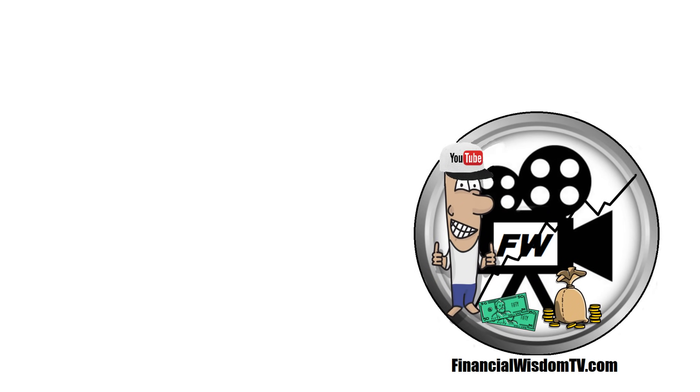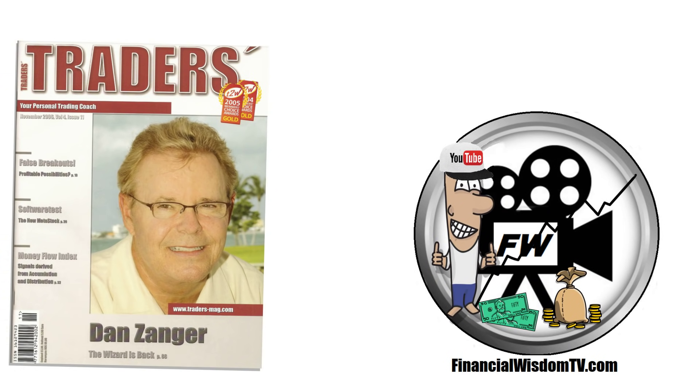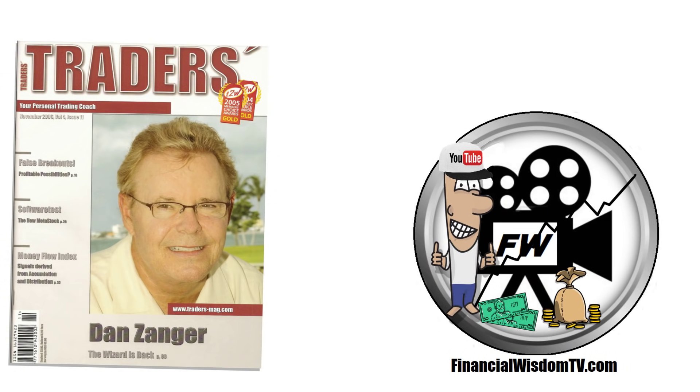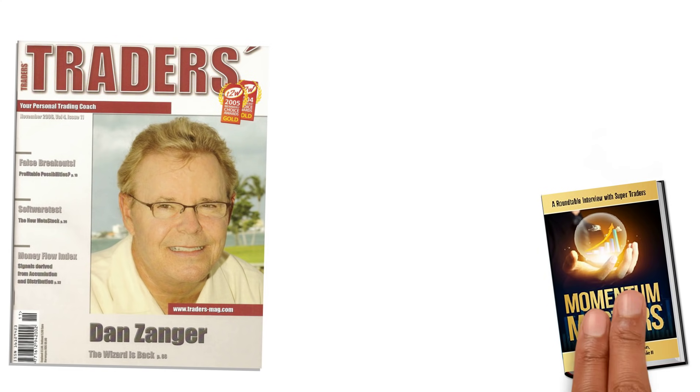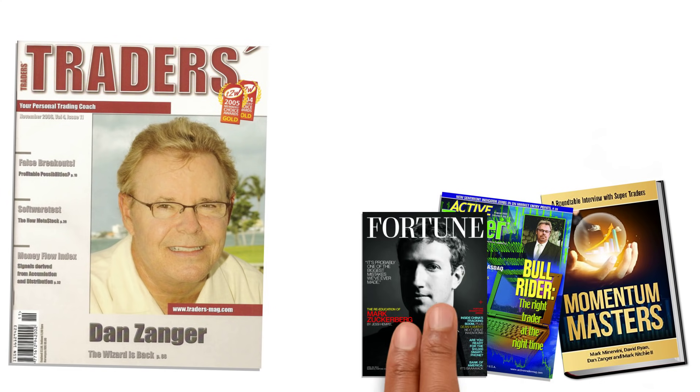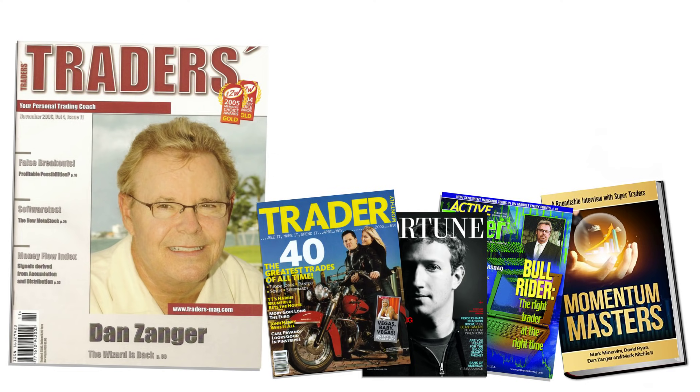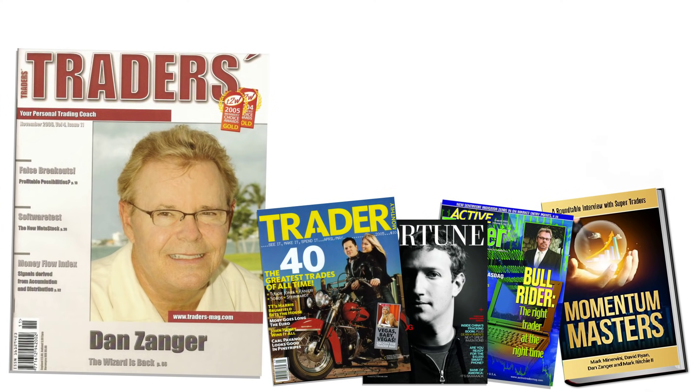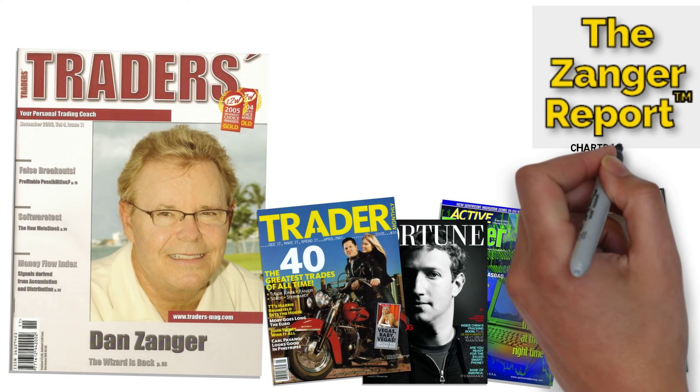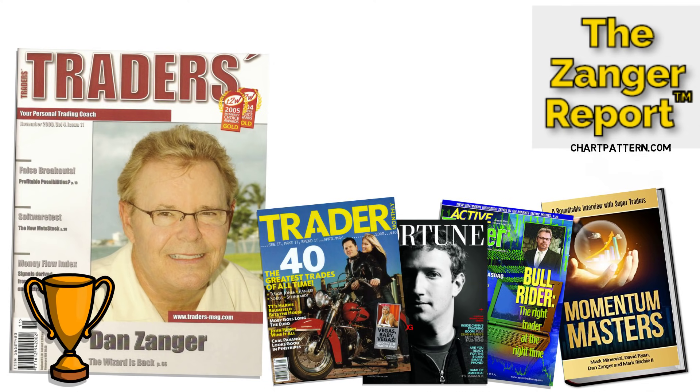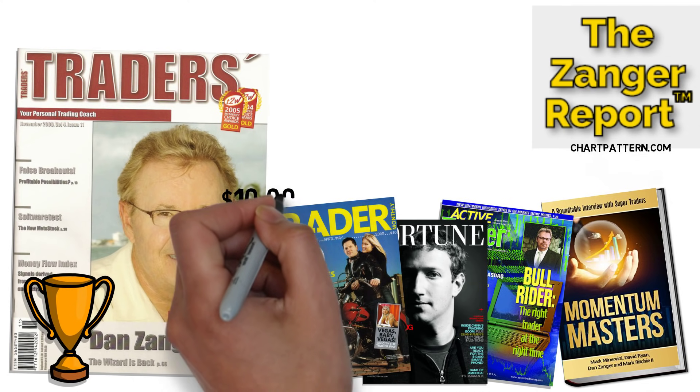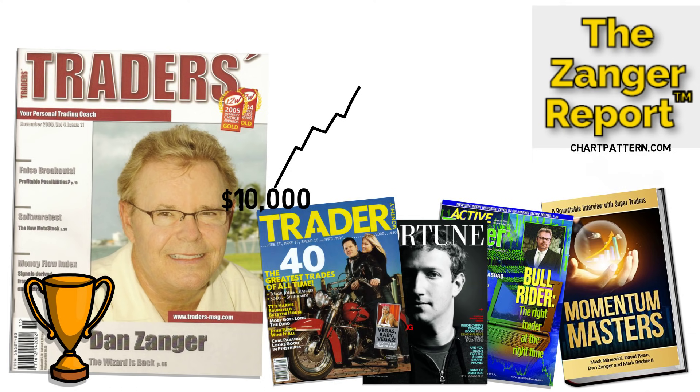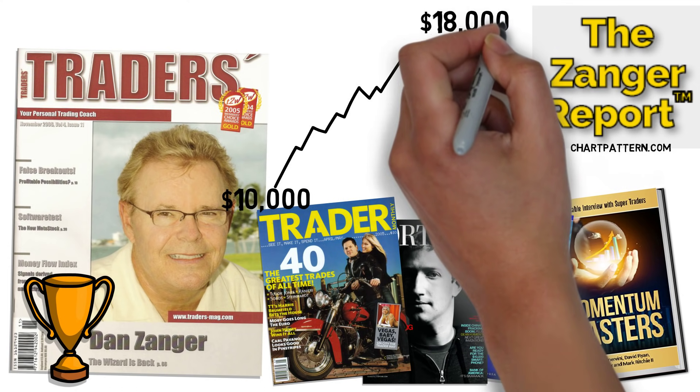Today we take a look at the world record-holding trader, Dan Zanger. Although not an author, Dan is very highly regarded and has appeared in numerous literatures. He also produces the Zanger Report on the website chartpattern.com. Dan, however, gained notoriety for record-holding returns when he turned just over $10,000 into $18 million in under two years.